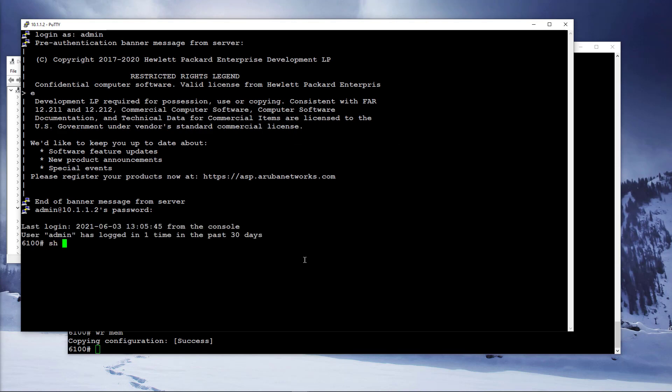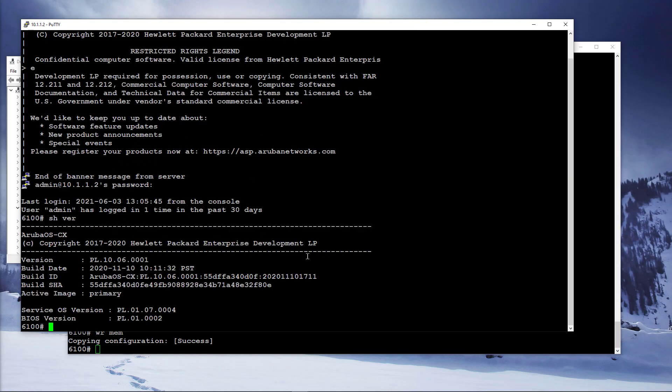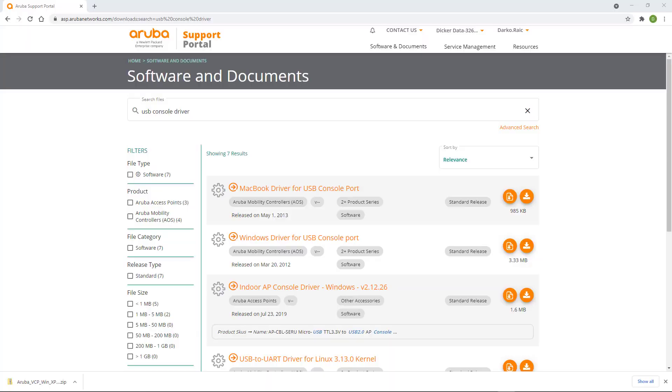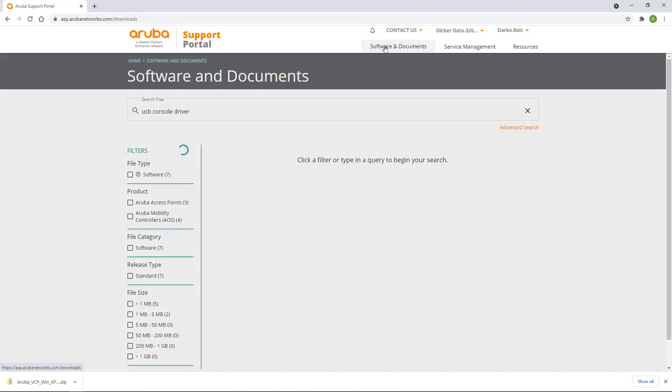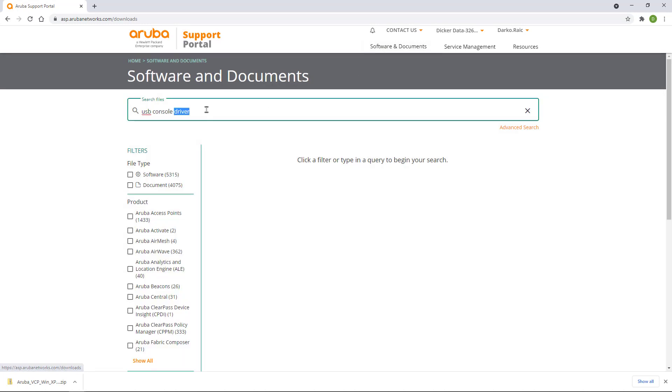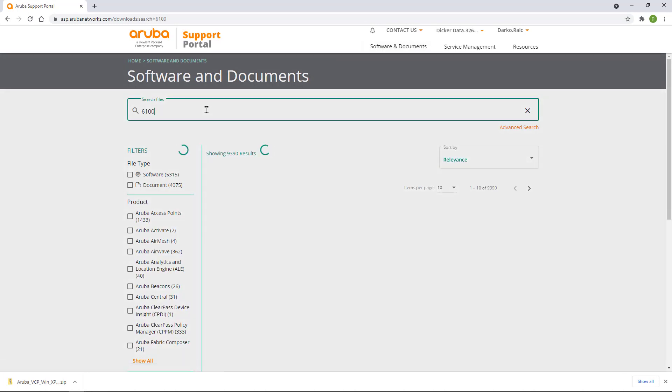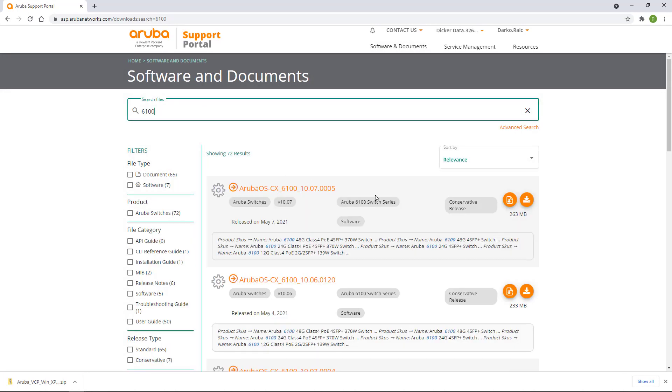Run show version command to check the currently installed firmware version. Open your browser and go to asp.arubanetworks.com and log in. Search for 6100 and filter by software as the file type. Download the latest firmware.